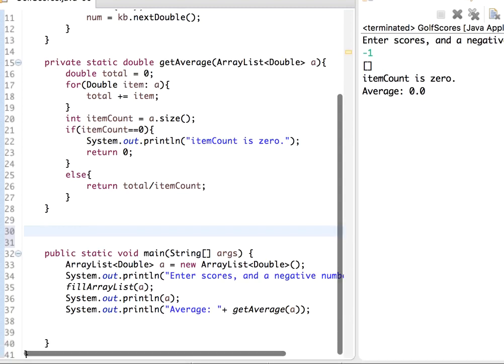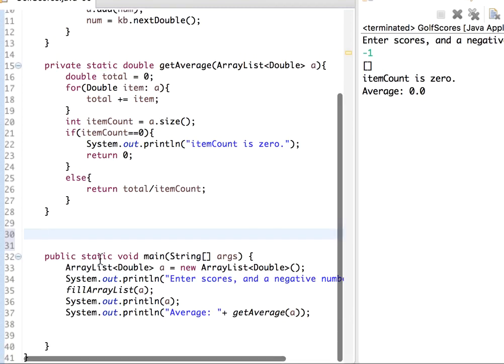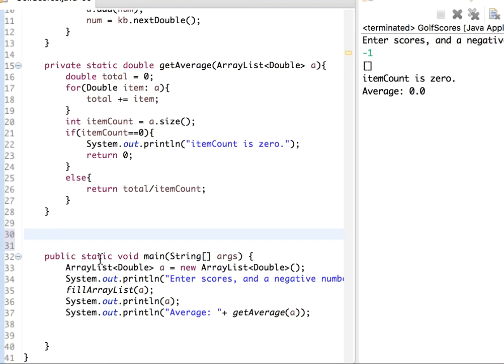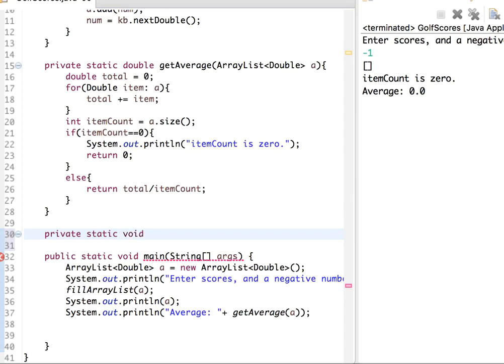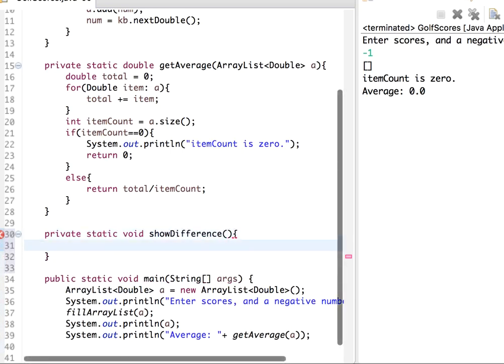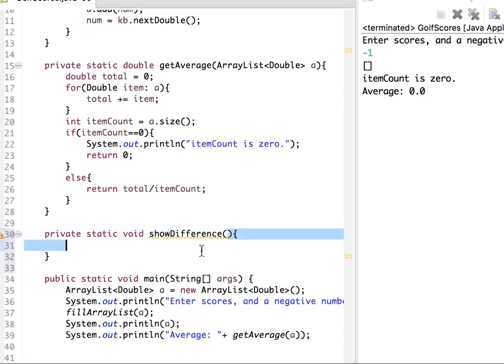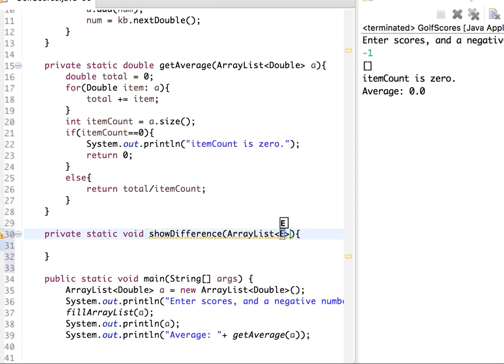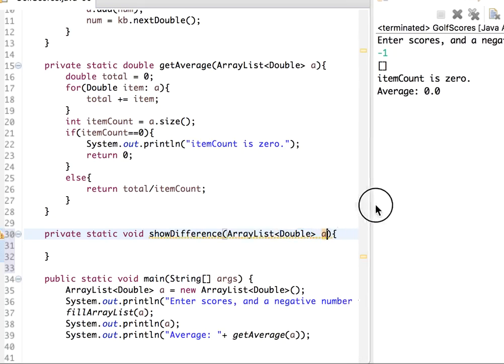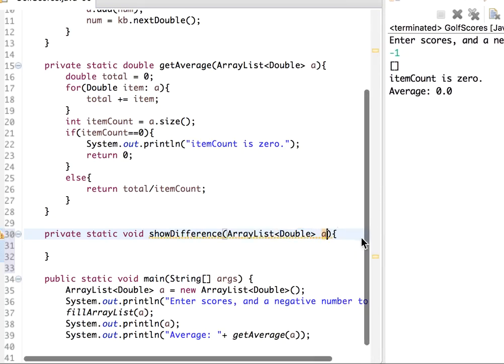Here let me write another function. Let me keep it private, private static, and this could be void. Let me say showDifference. The parameters will be the ArrayList, ArrayList<Double>, and let me say a.